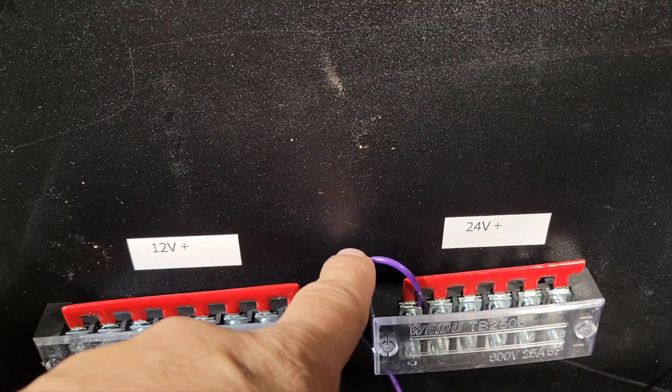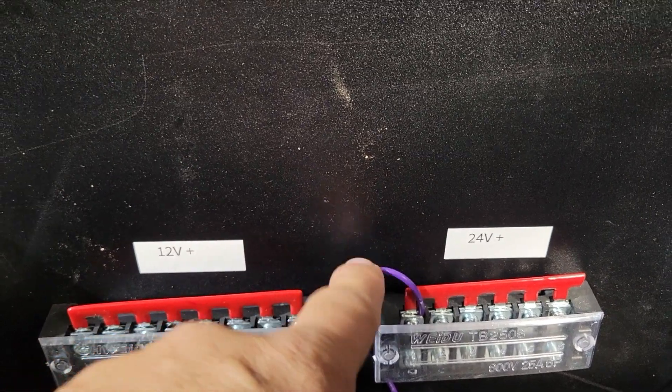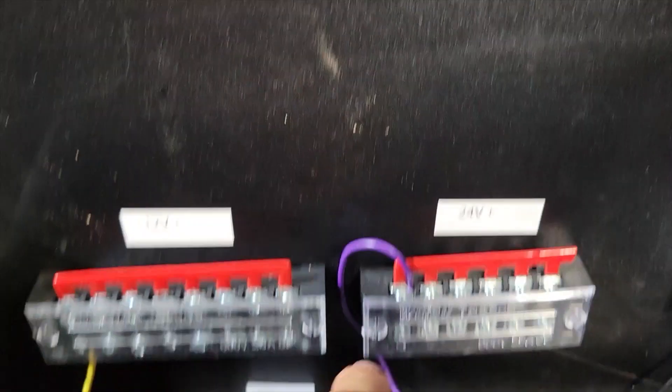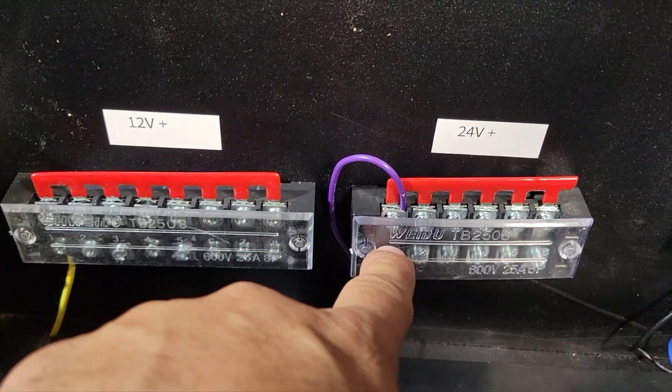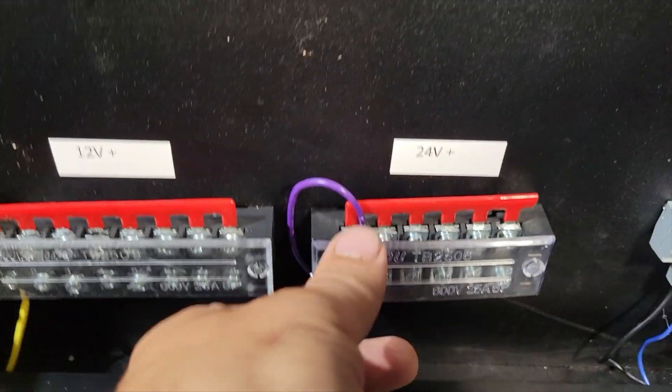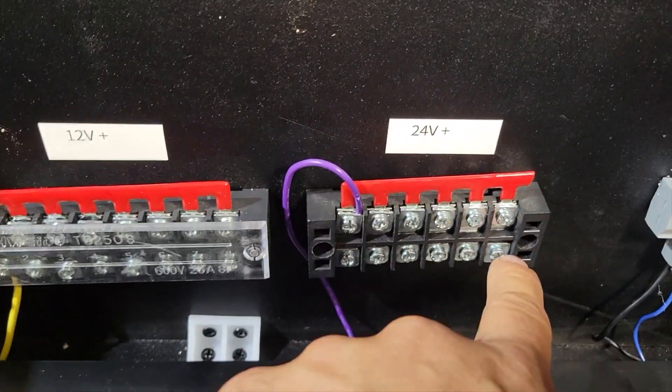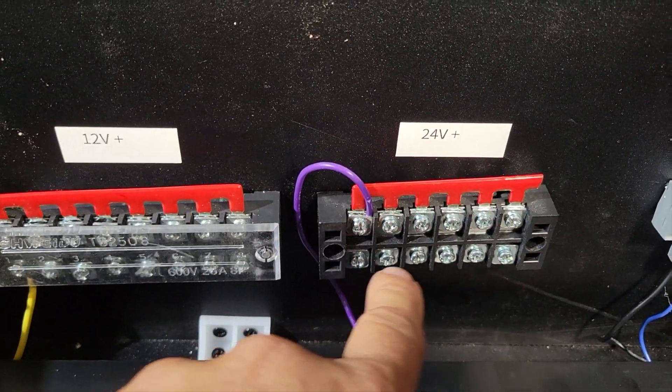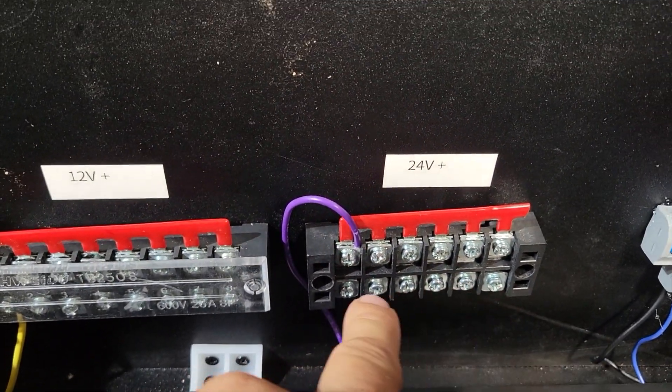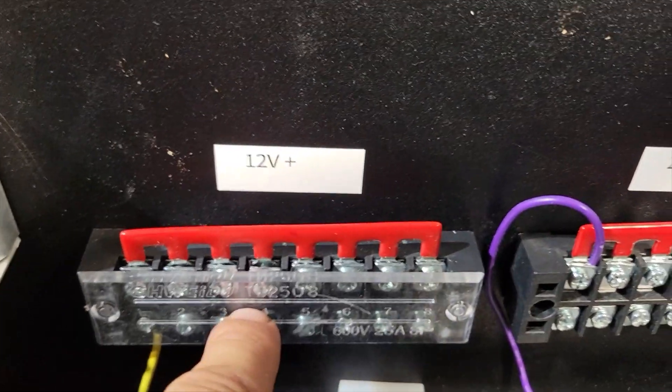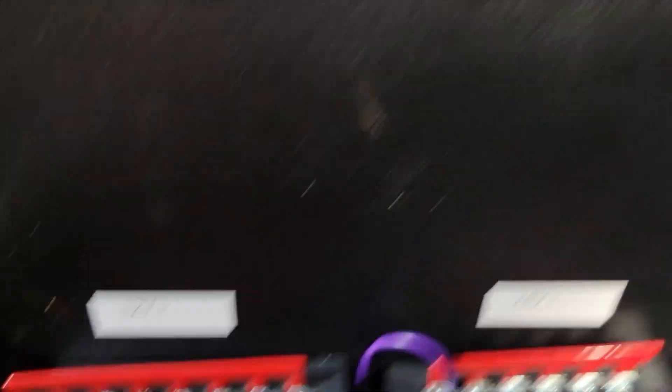So the purple that comes from the 24 volt plus will connect here and every port here will be a 24 volt port. Same thing for 12 volts.